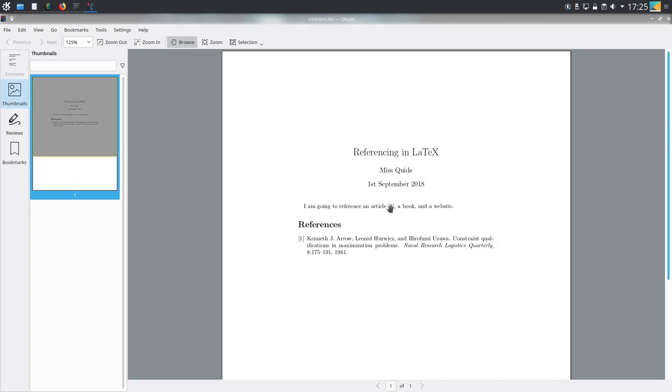Let's have a look at what this has given us. Here it's numbered the first citation and then we have the citation in this format. Changing the bibliography style will give you a different format to your references, but this is the one I tend to use.